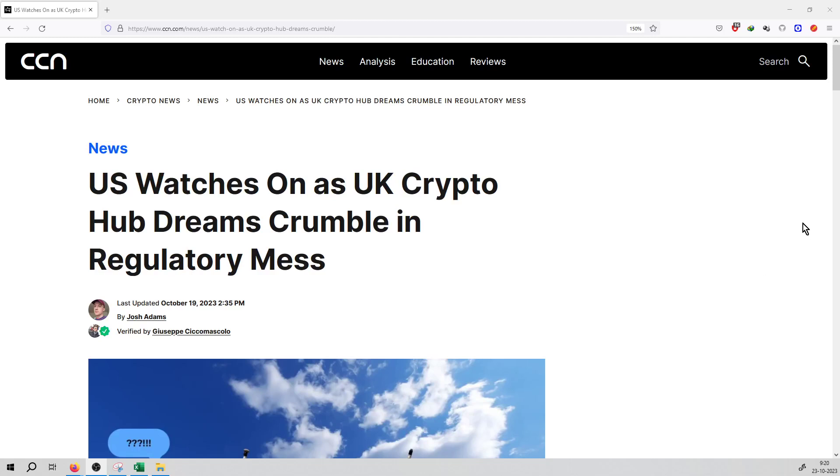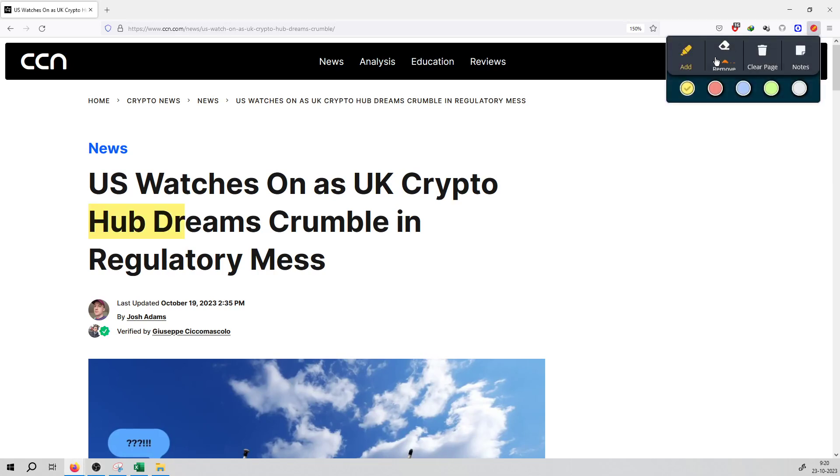So friends, the article today is from USA on CCN.com. The news headline is US Watches as UK Crypto Hub Dreams Crumble in the Regulatory Mess.